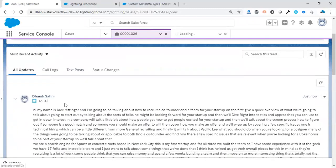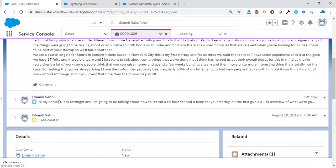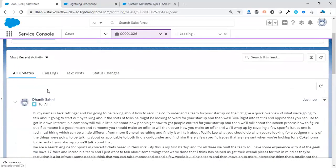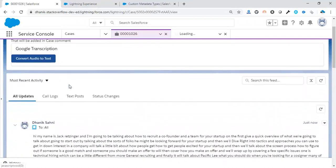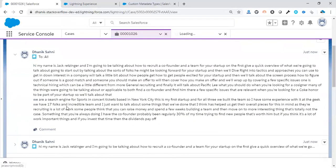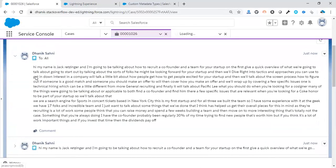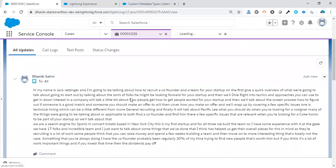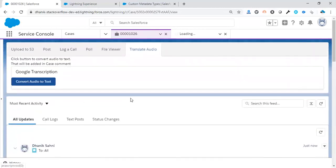So you can see that case comment is added. Basically, we have hit this button two times, so it's been converted two times, but it has been added to the case as a case comment in our case. So this is the capability of Google Speech API and it will be used in Salesforce. Thank you very much.